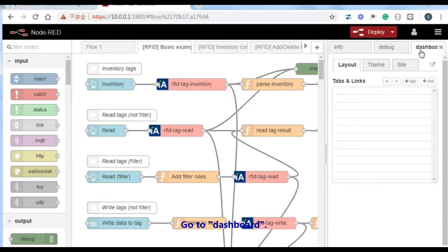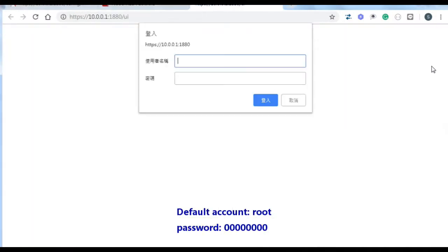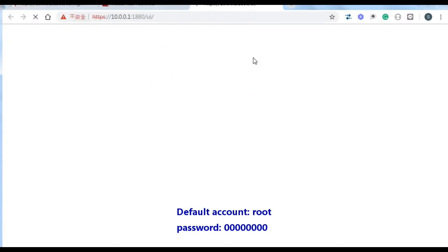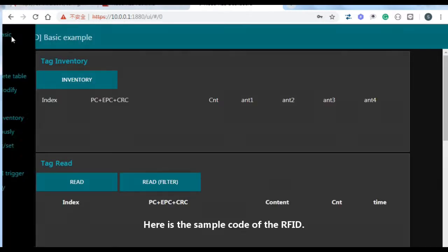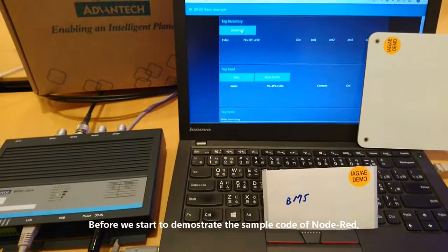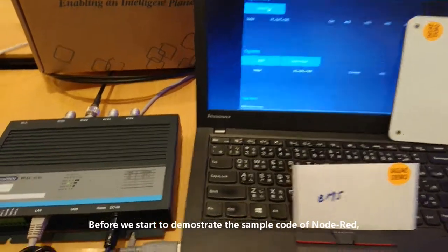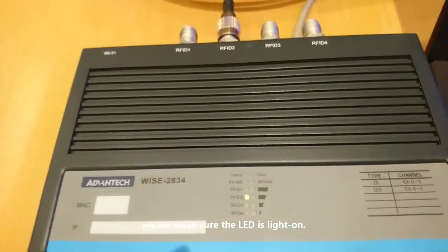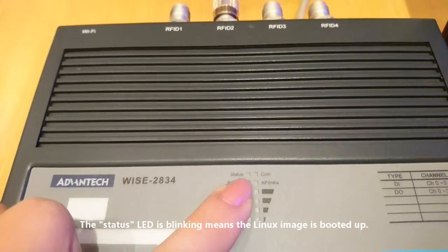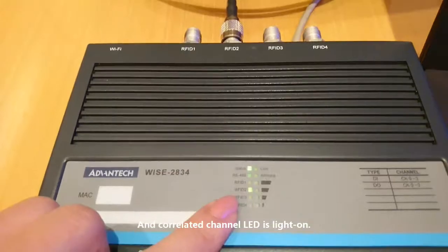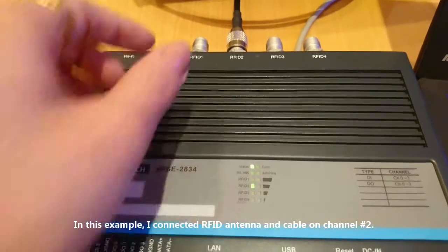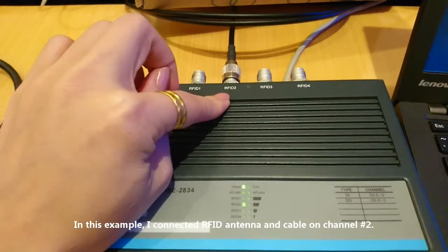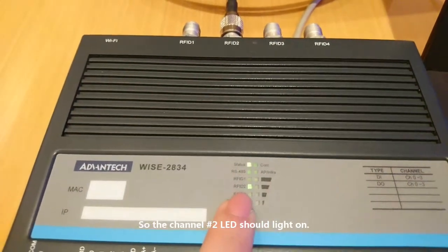Go to the dashboard — here is the sample code UI for RFID. Before demonstrating the sample code, please make sure the LEDs are lit: the status LED blinking means the Linux image is booted up, and the correlated channel LED should be lit. In this example, I connected the RFID antenna and cable on channel number 2, so the LED on channel number 2 should be on.